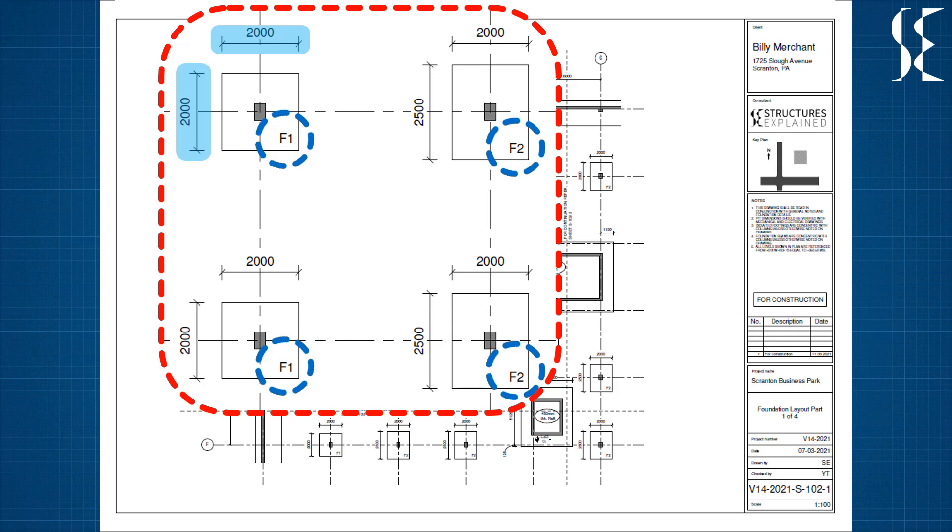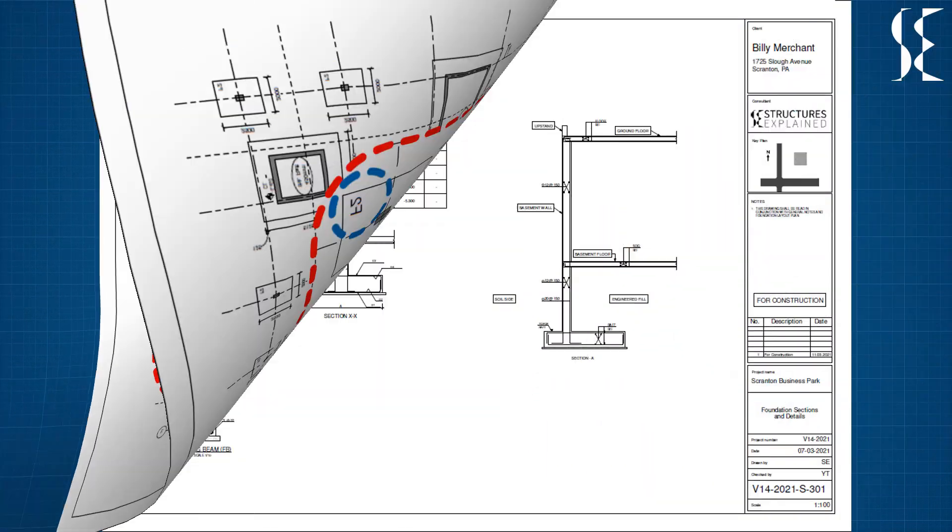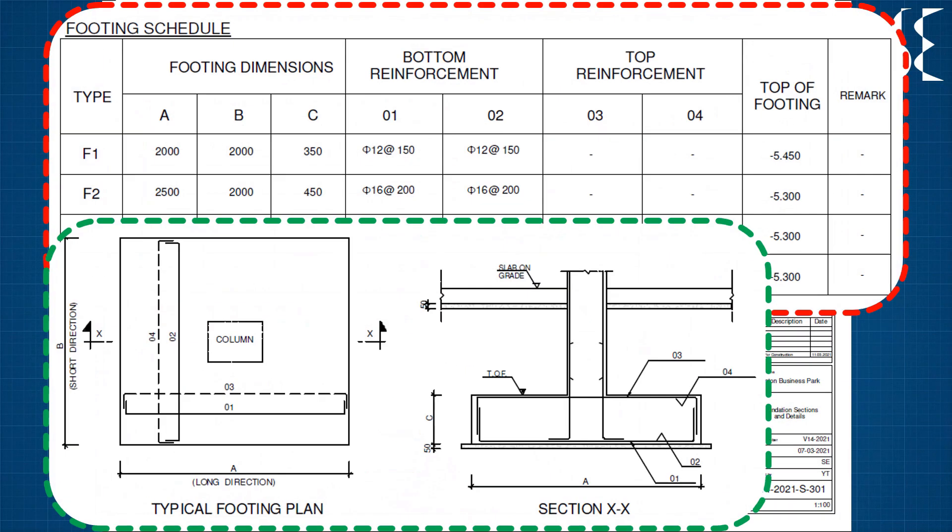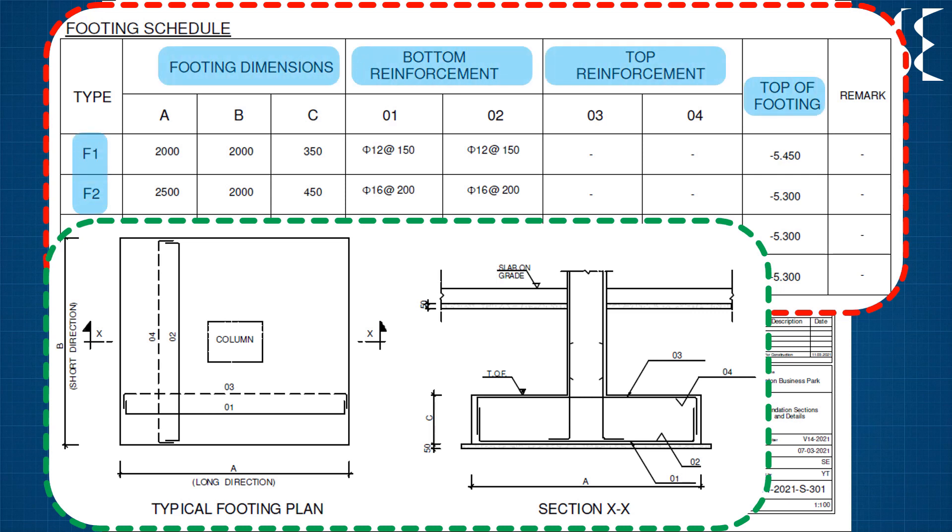Let us go to the schedule and section sheets for foundation. This sheet has typical isolated footing which is to be referred while studying the schedule. In this schedule, footing types are on the left and details such as dimensions, bottom reinforcement, top reinforcement, top of footing level and remarks on the top.